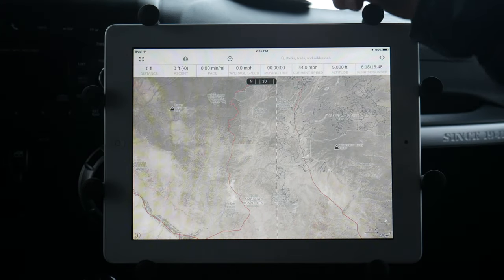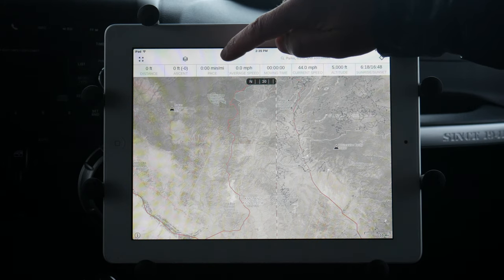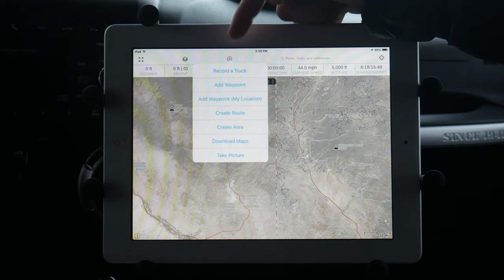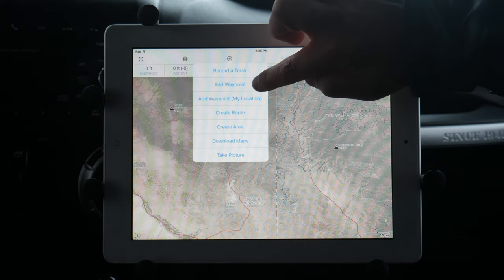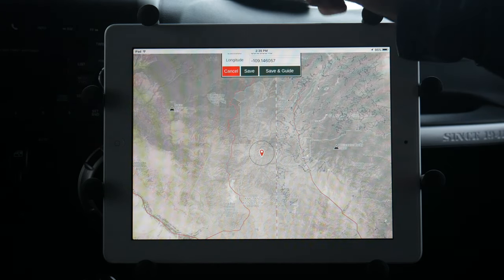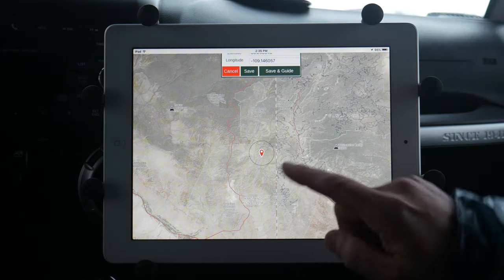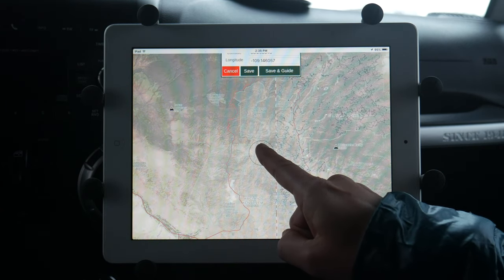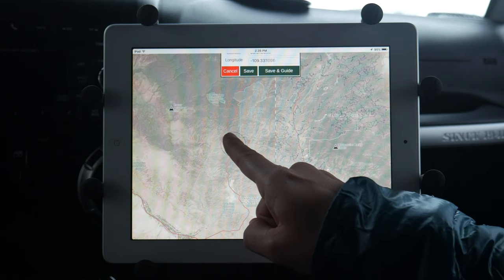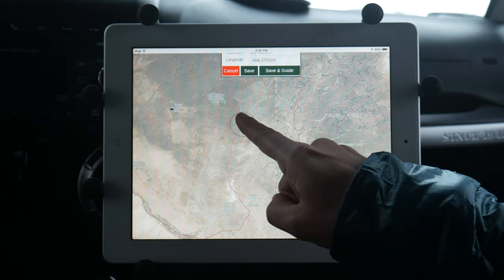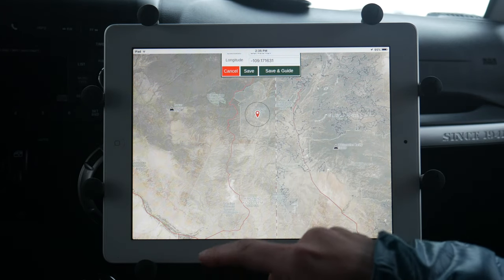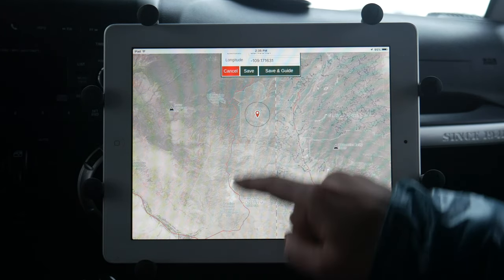Now that you have your map set up, you can add a waypoint like a campsite or a favorite spot by simply pressing the plus button at the top and selecting Add a Waypoint. Once you hit Add a Waypoint it will show up on the map, and you can press and hold it to move it to the exact location you want. Once it's positioned correctly, hit Save and give it a name.